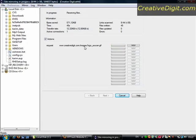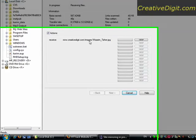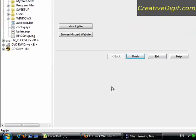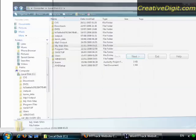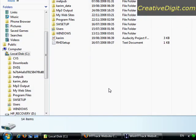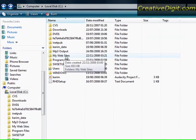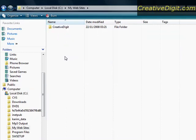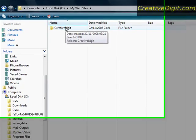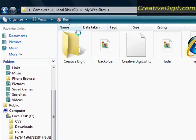So once complete, click finish and go to drive C. You will find your website under the My Websites directory and with the folder name that you specified.